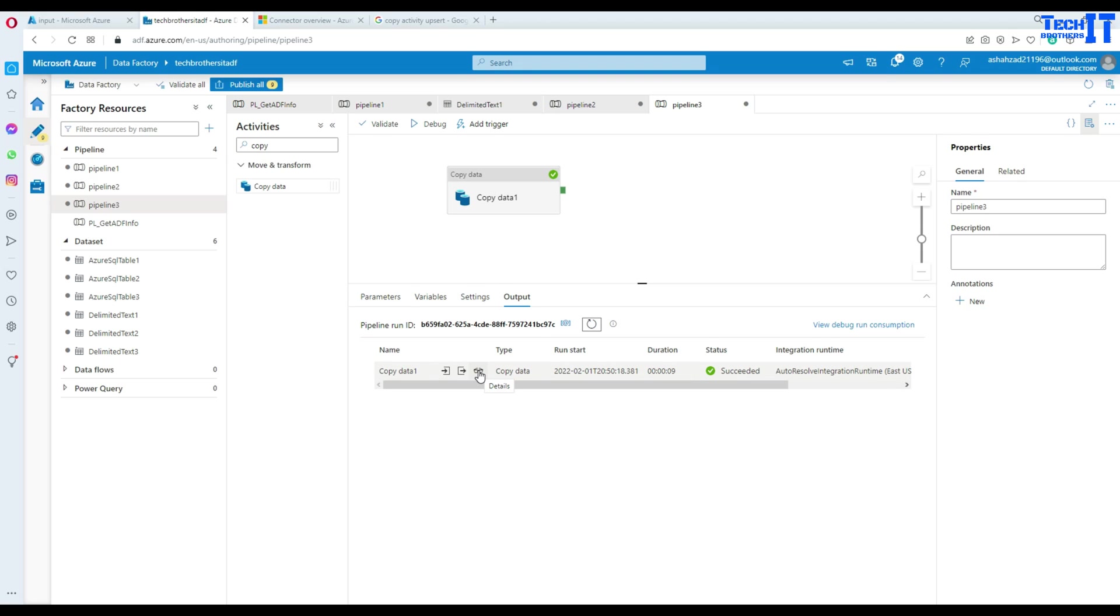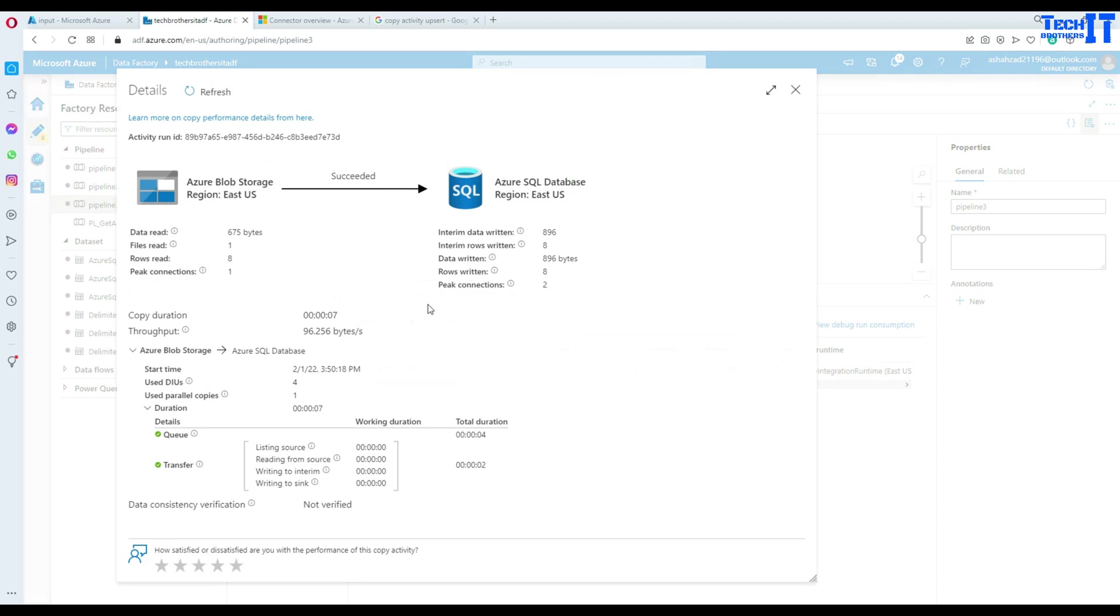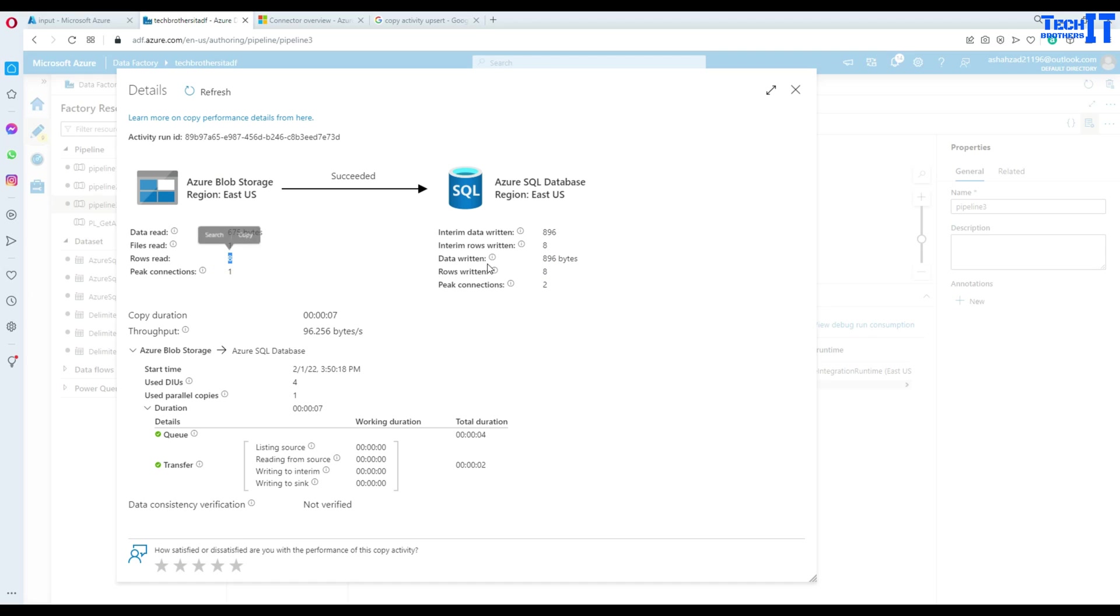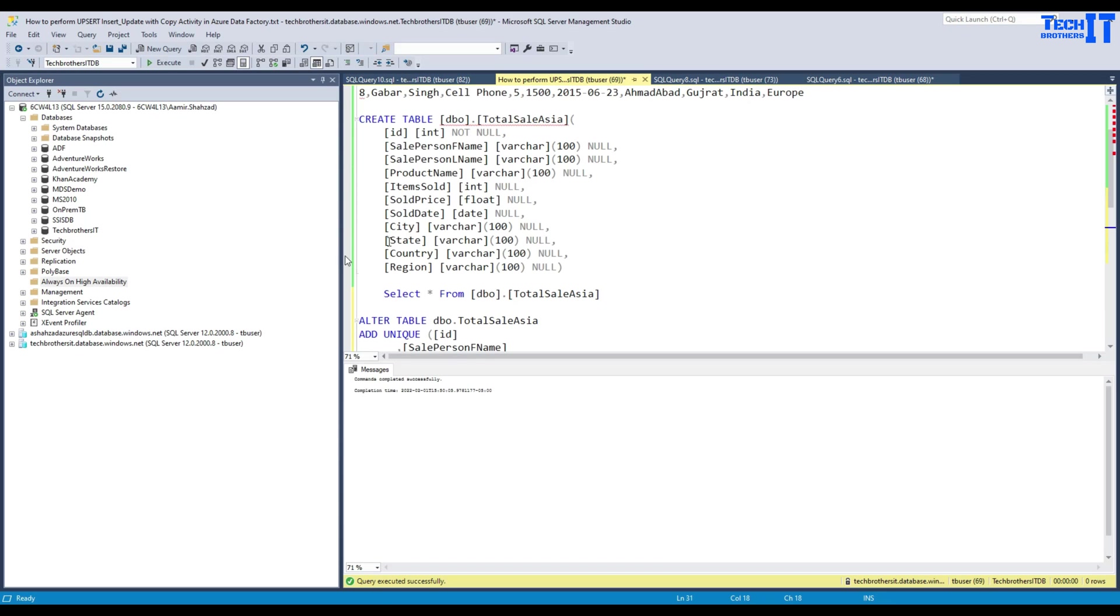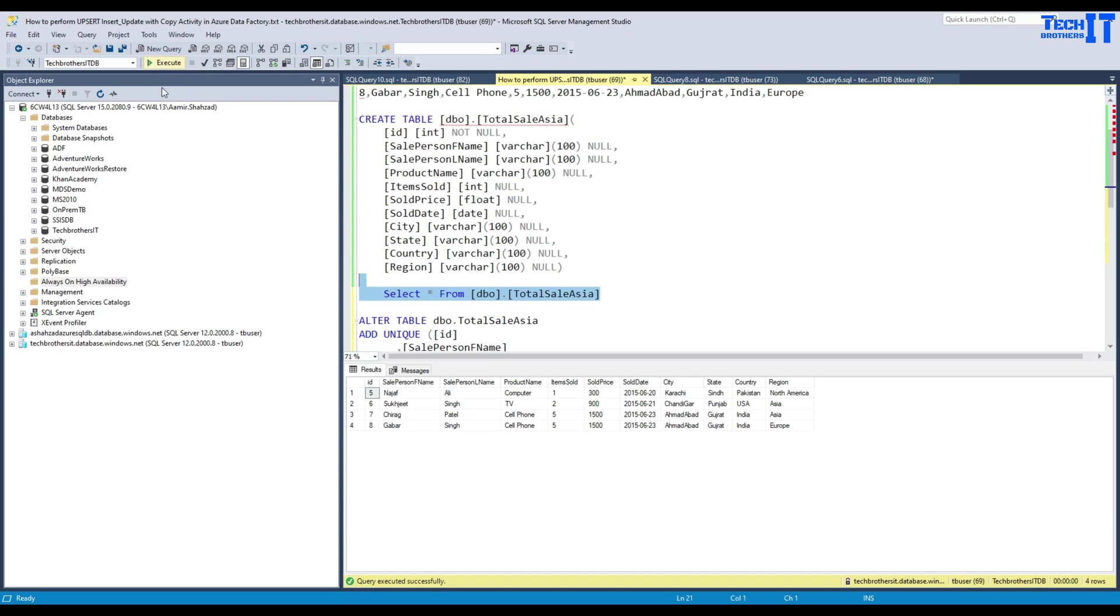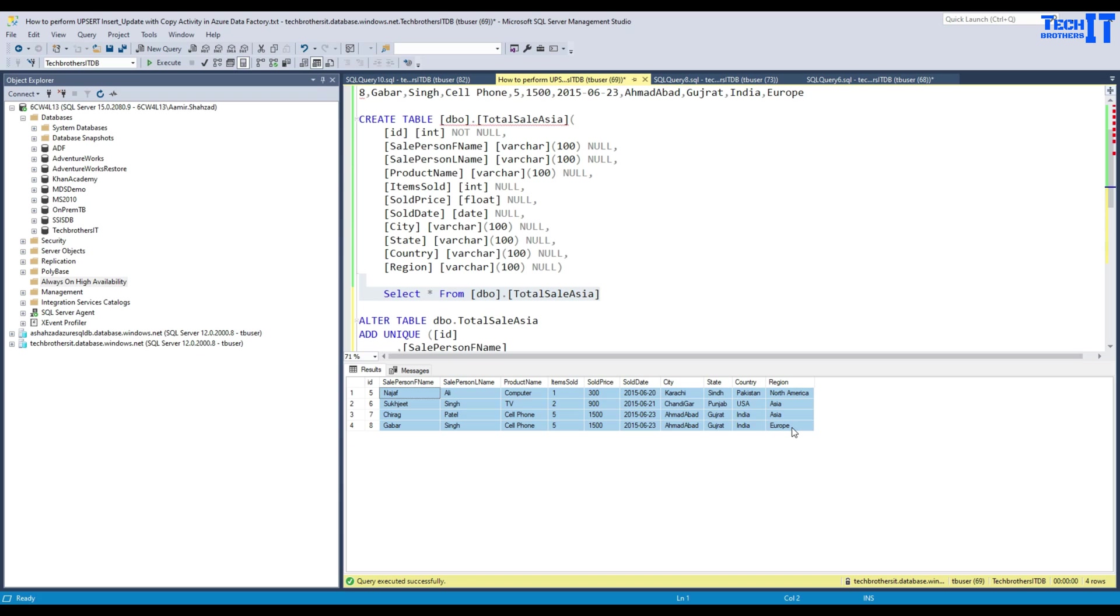See, it has read eight rows and written eight rows. These eight rows it read from the file and probably written to the staging table in the tempDB and then from there the insert statements were written to the table. Let's go back and select data from the Azure table. See, we have only unique records.